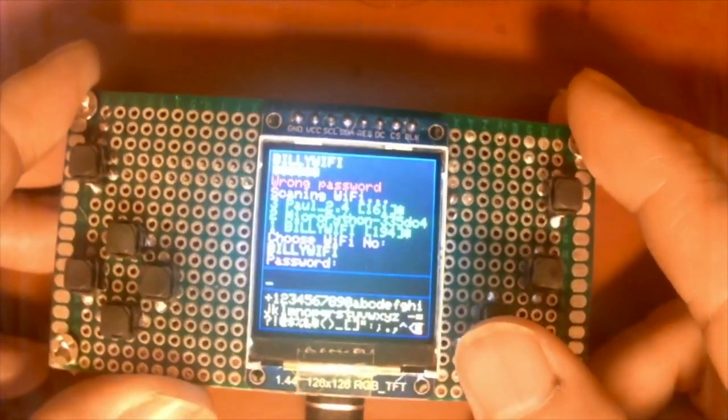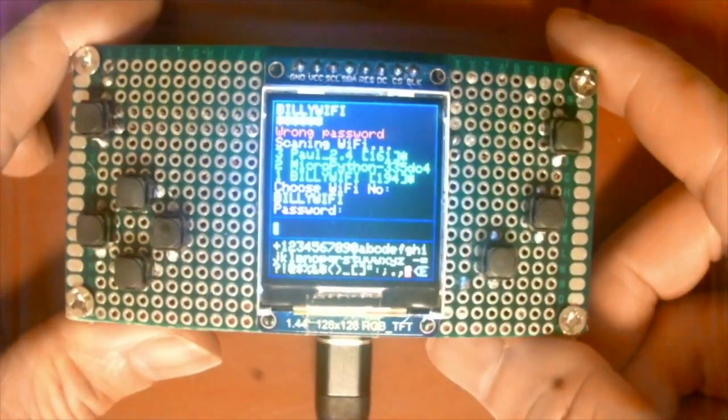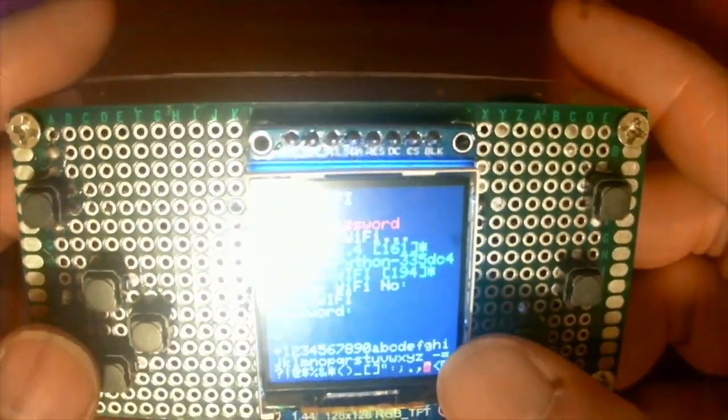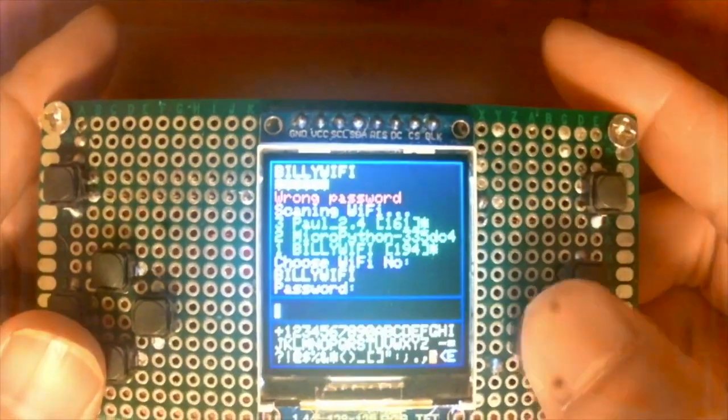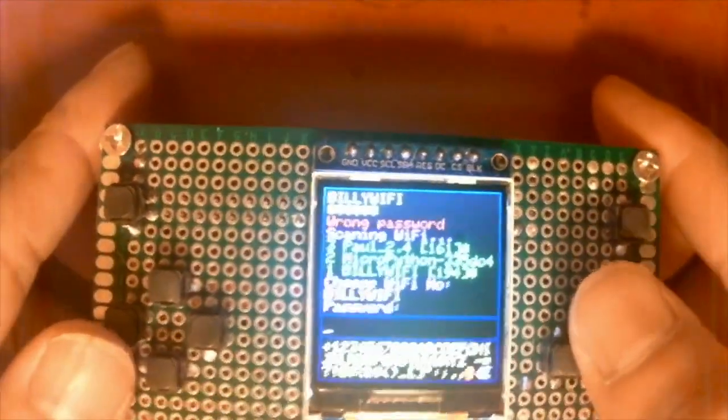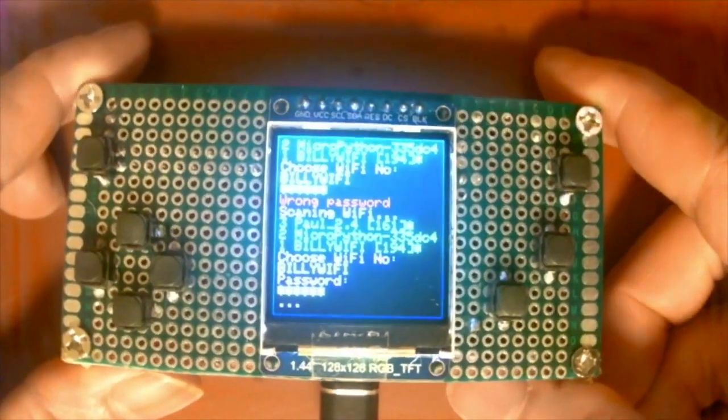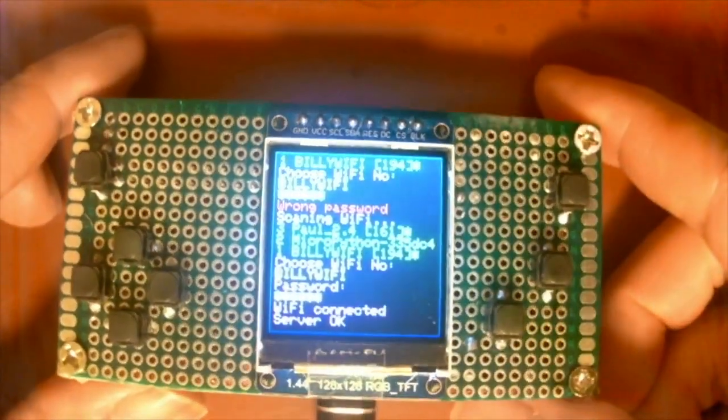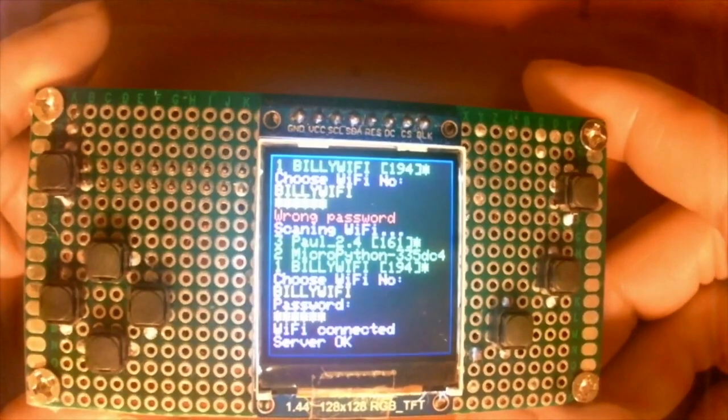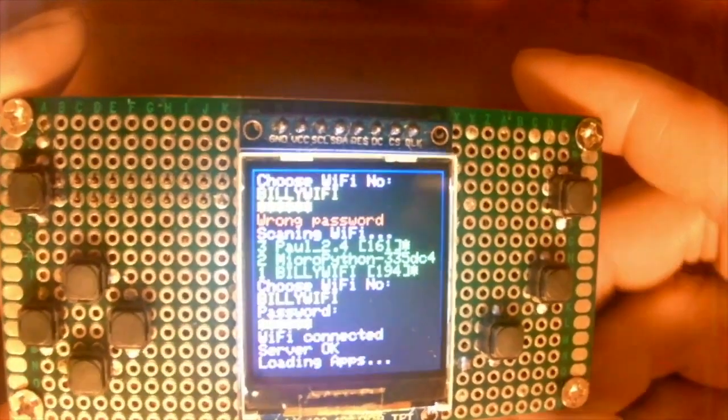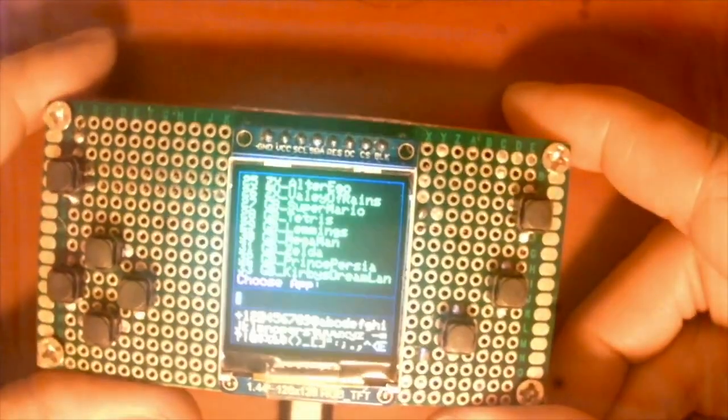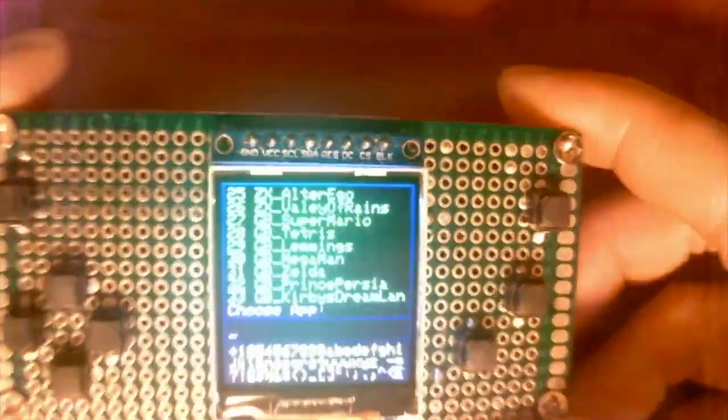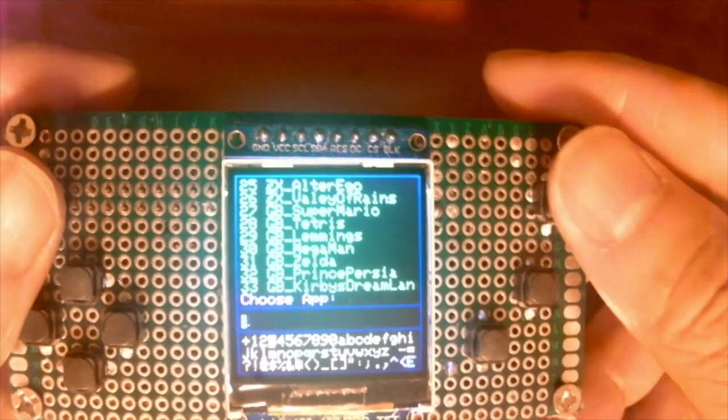Now I need to input the password in the same way. When you input the password, you may need to shift to an uppercase, so how do we do that? You can go to this little upper pointing arrow here to shift to the uppercase, like what I'm doing now. So after inputting the password, you will try to connect to your Wi-Fi. Wi-Fi connection complete. Server OK. And then it will list out all the games you can see.